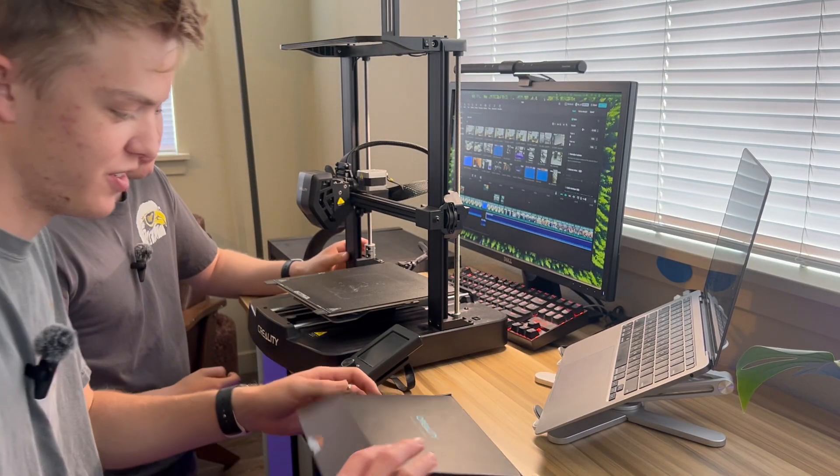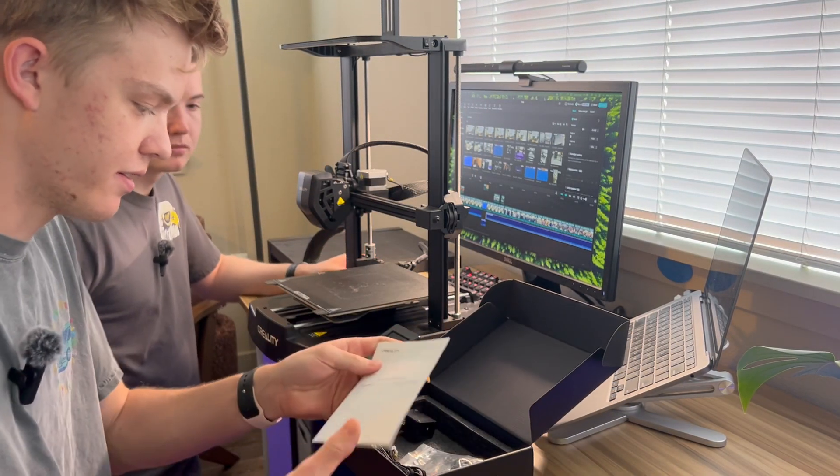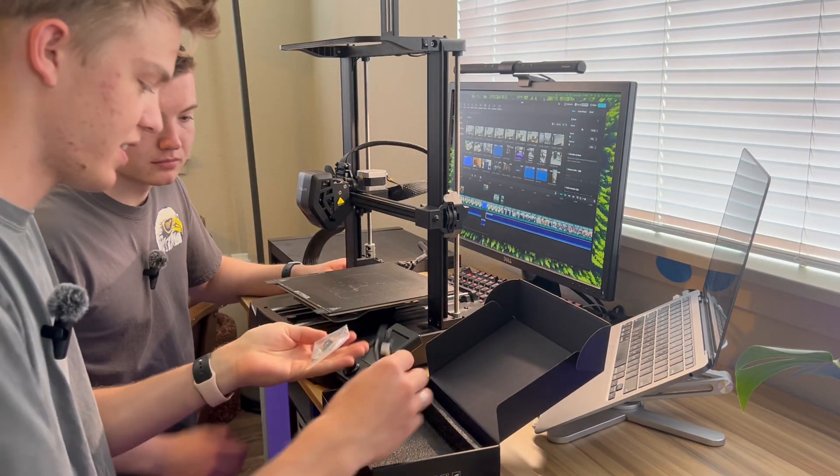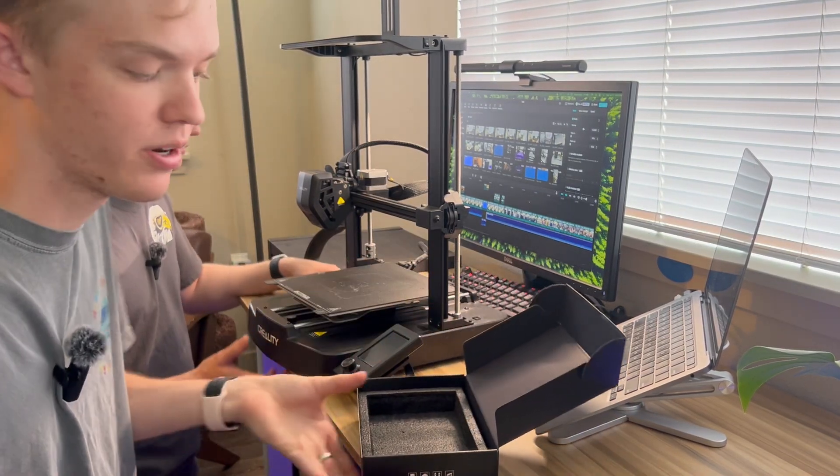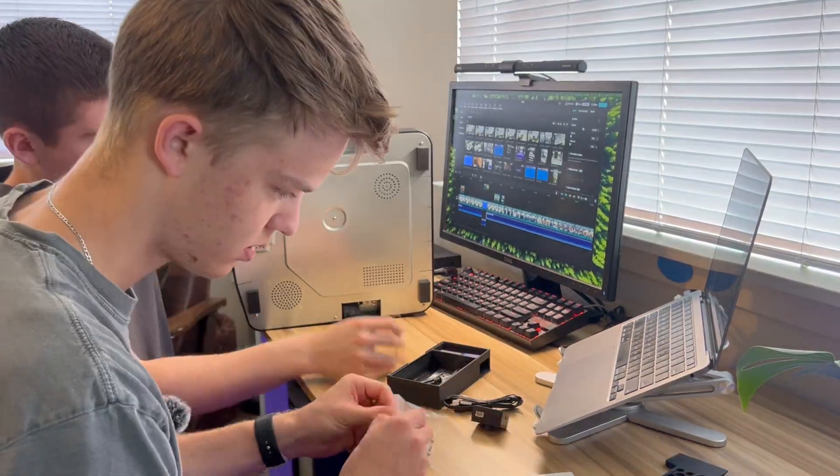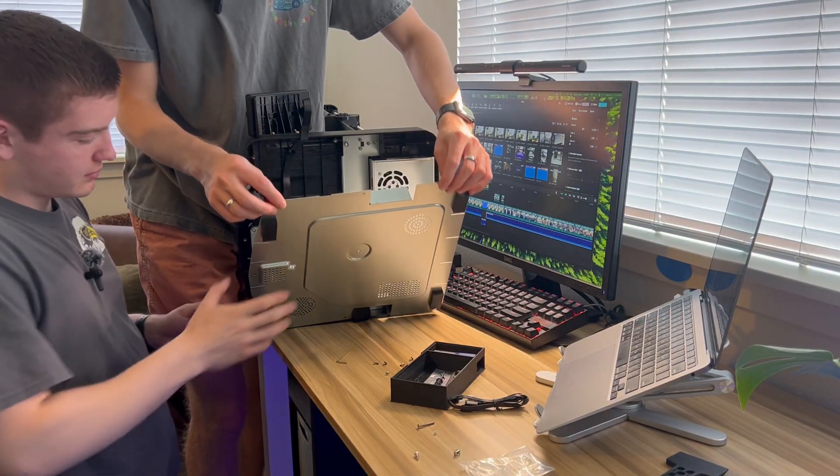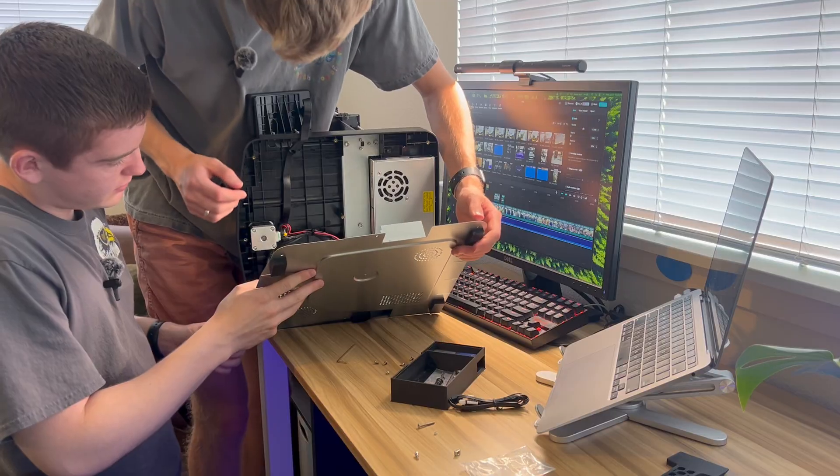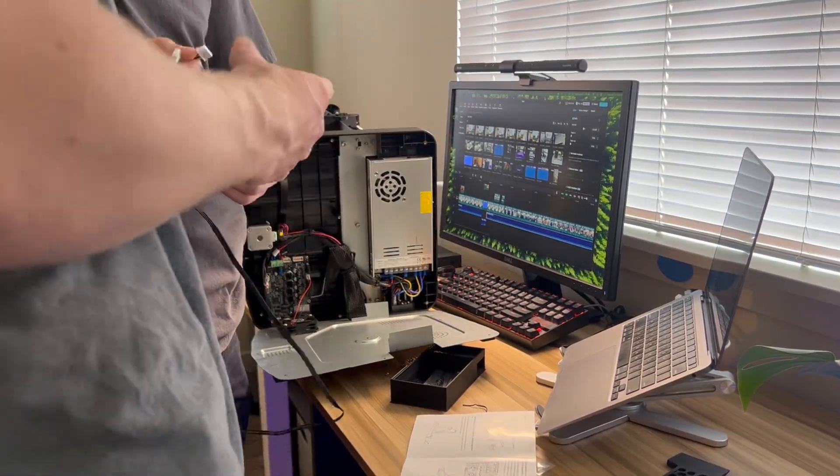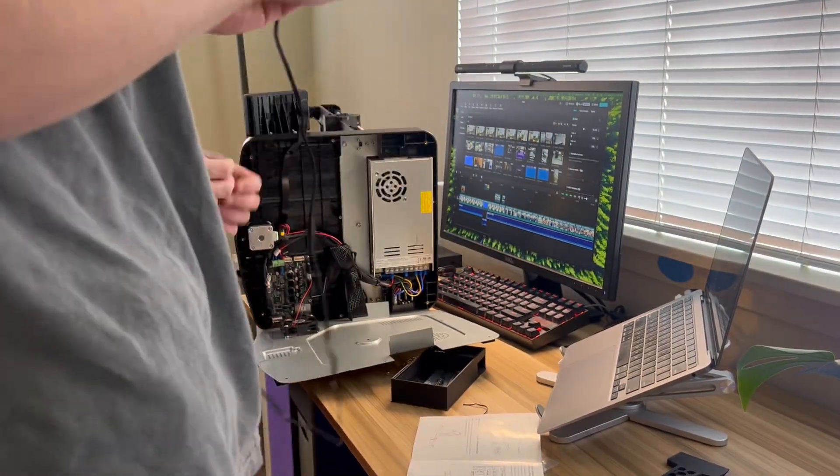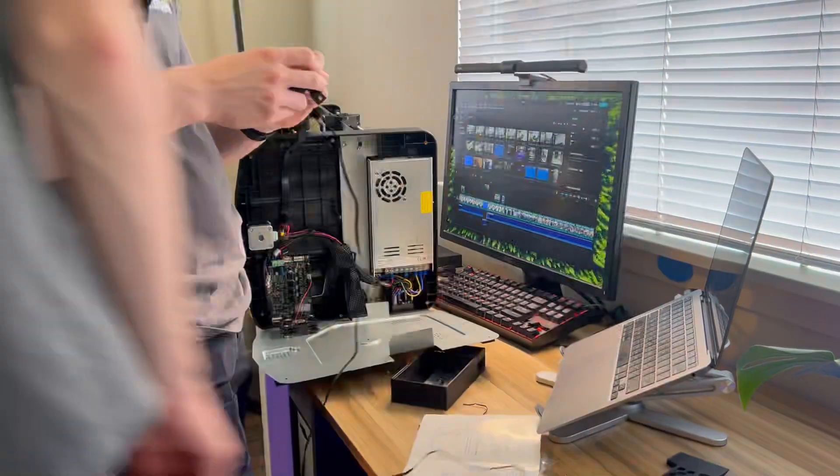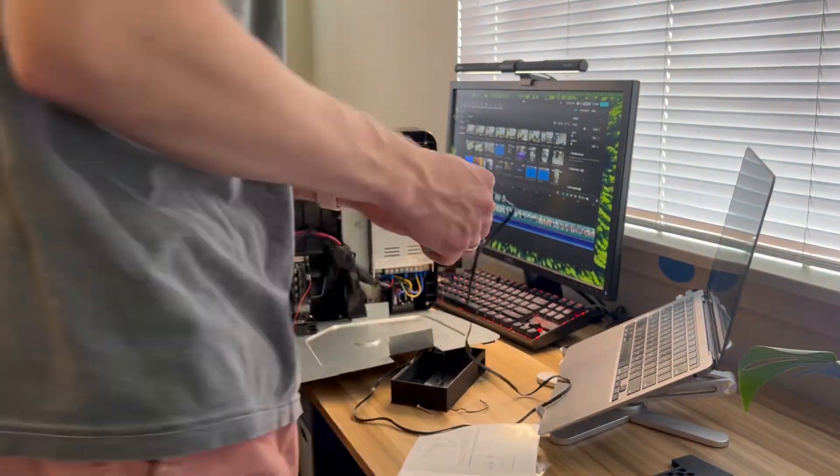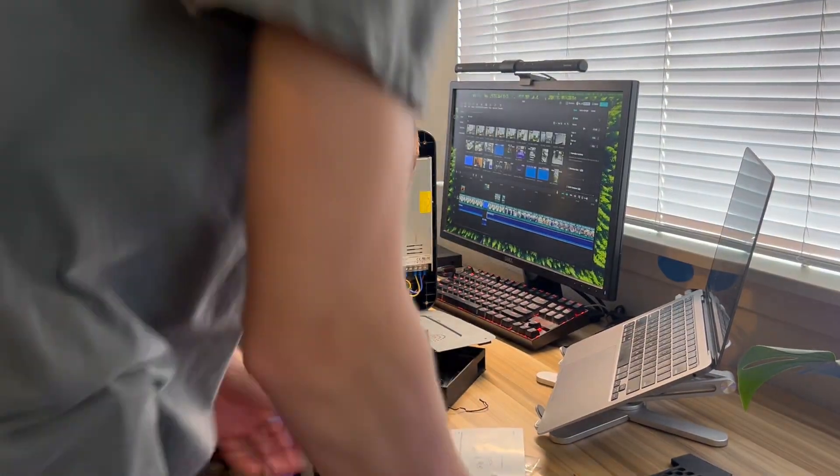First up, we are doing the filament detector, the runout sensor, because this is the only thing where we have to take the 3D printer apart and plug it into the motherboard. So we started by taking the bottom of the printer apart. But we came across one big problem. The instructions told us to plug the runout sensor into a port that only had three pins, but the runout sensor had four pins, but only three of them were being used. So we cut the fourth one that wasn't being used completely off.